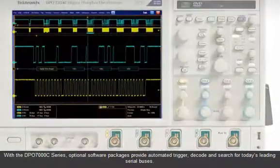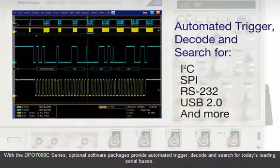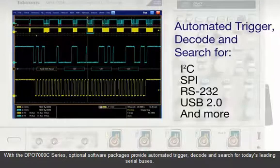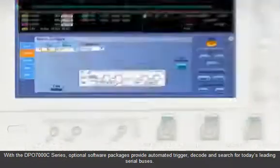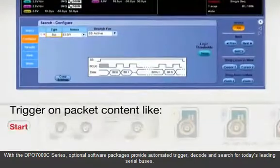optional software packages provide automated trigger, decode, and search for today's leading serial buses.